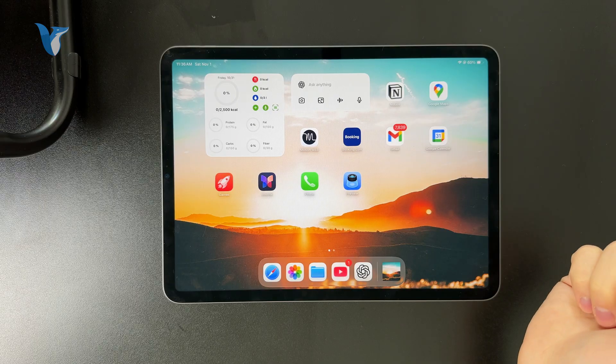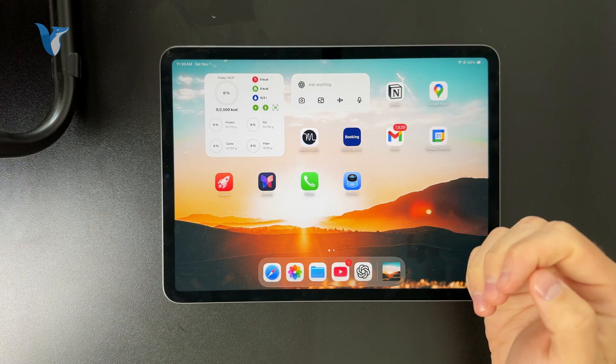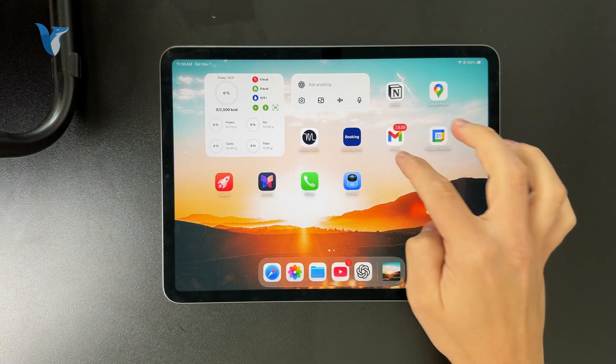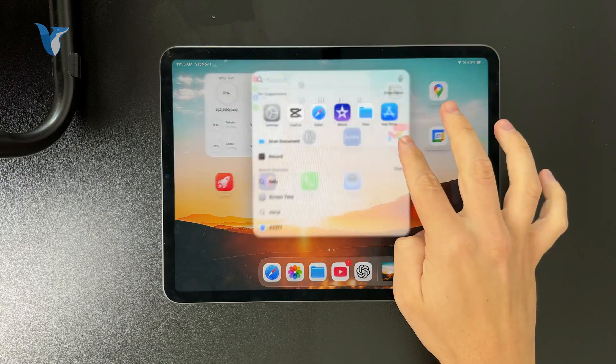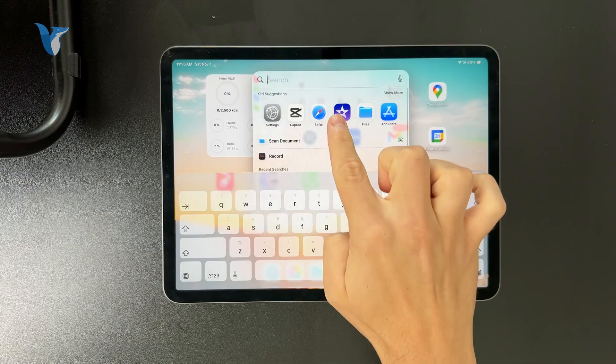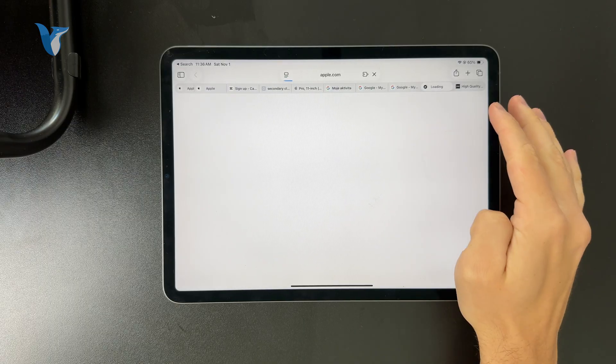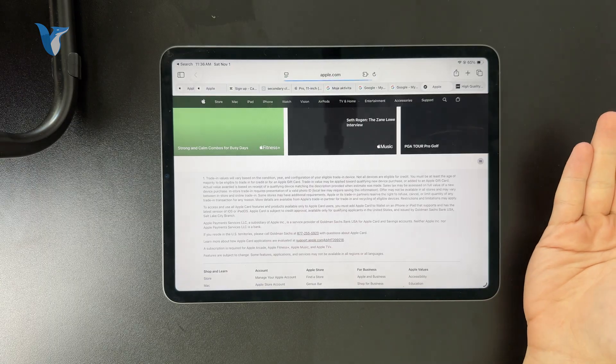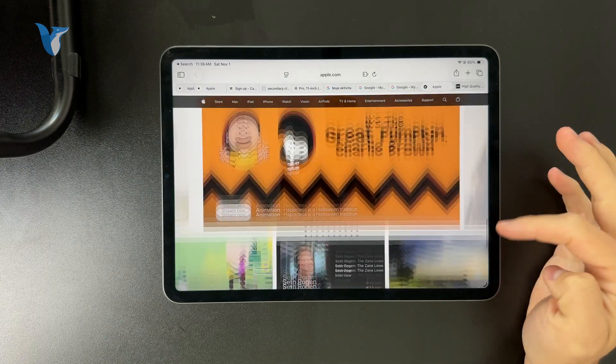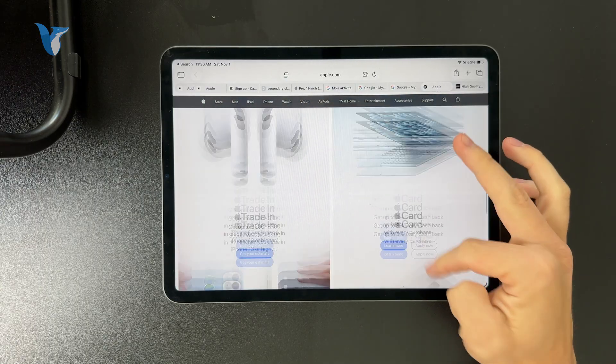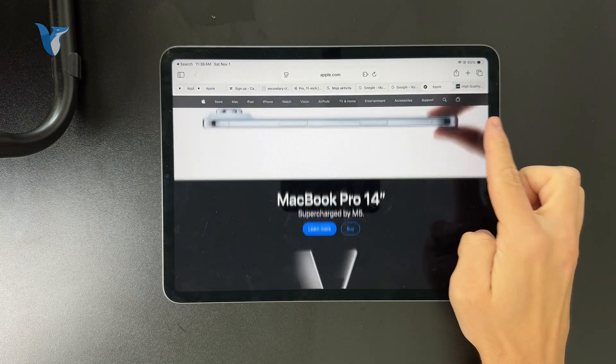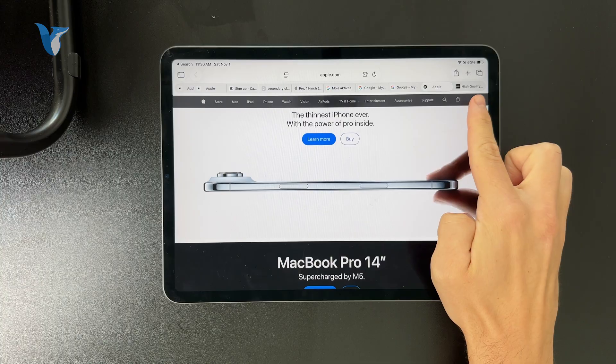You can stick with the iPad Safari browser if you're happy with that. To switch to private mode, just tap on the button to open up all tabs. It's in the top right corner.